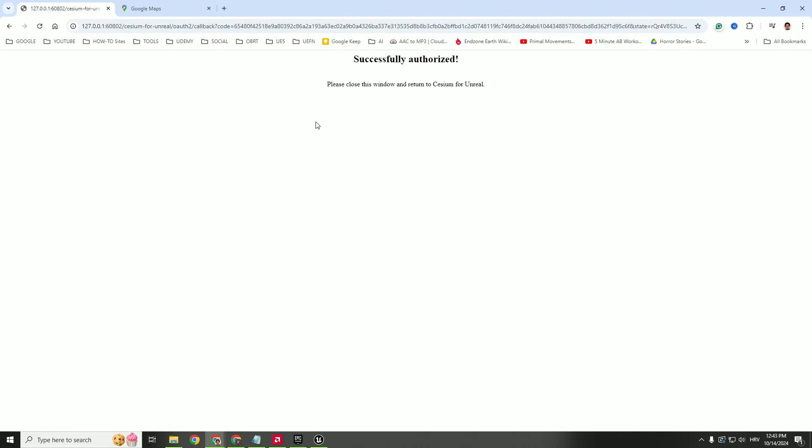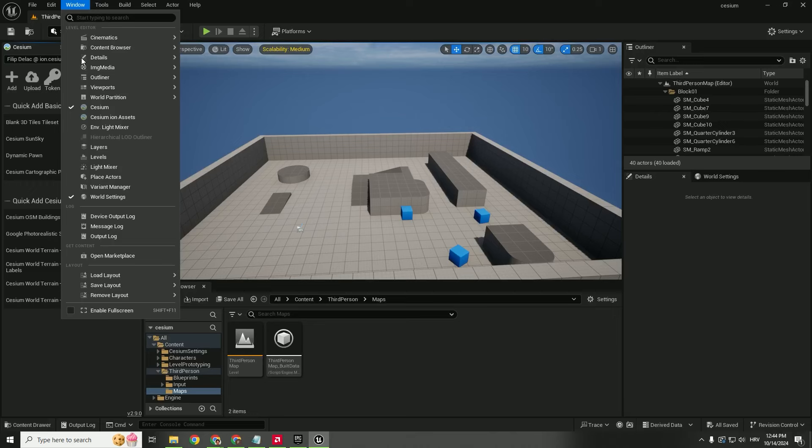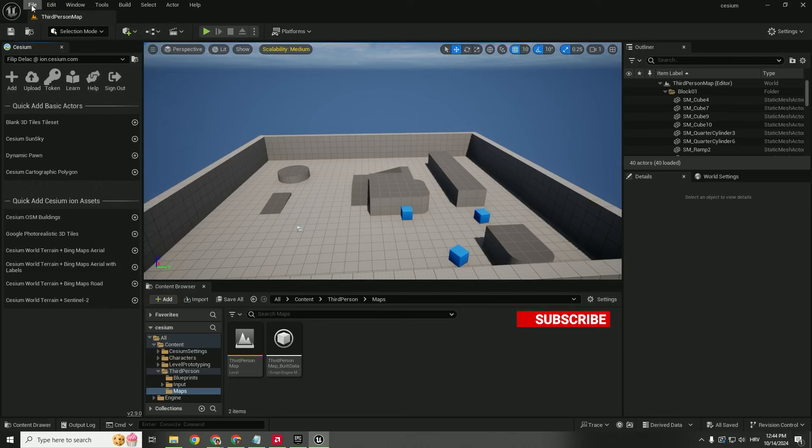After that you will get this message successfully authorized, and now you can go back to Unreal Engine and see this information on the left side. If you don't see it, go to Window and make sure to enable this Cesium.